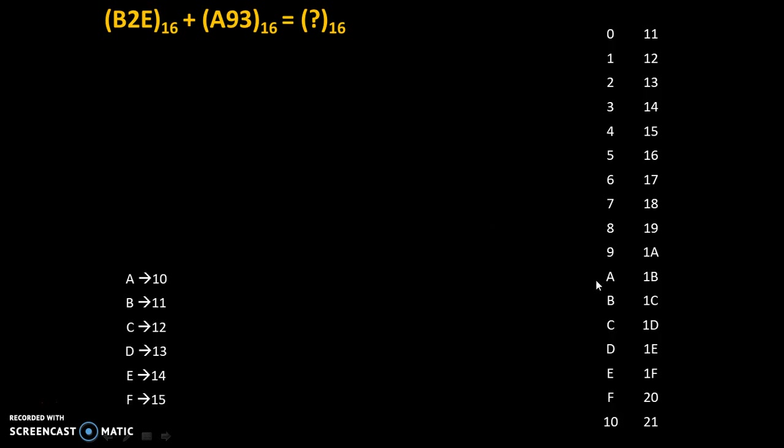Also, please note: A is equivalent to 10, B is equivalent to 11, C is equivalent to 12, D is equivalent to 13, E is equivalent to 14, and F is equivalent to 15 in decimal. These are the hexadecimal values and these are decimal equivalent values of it.